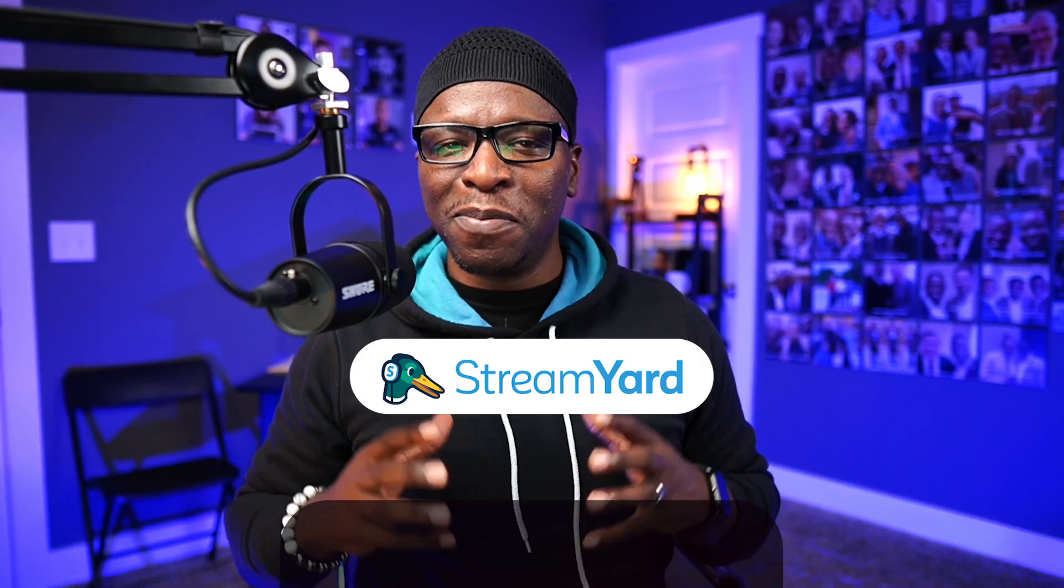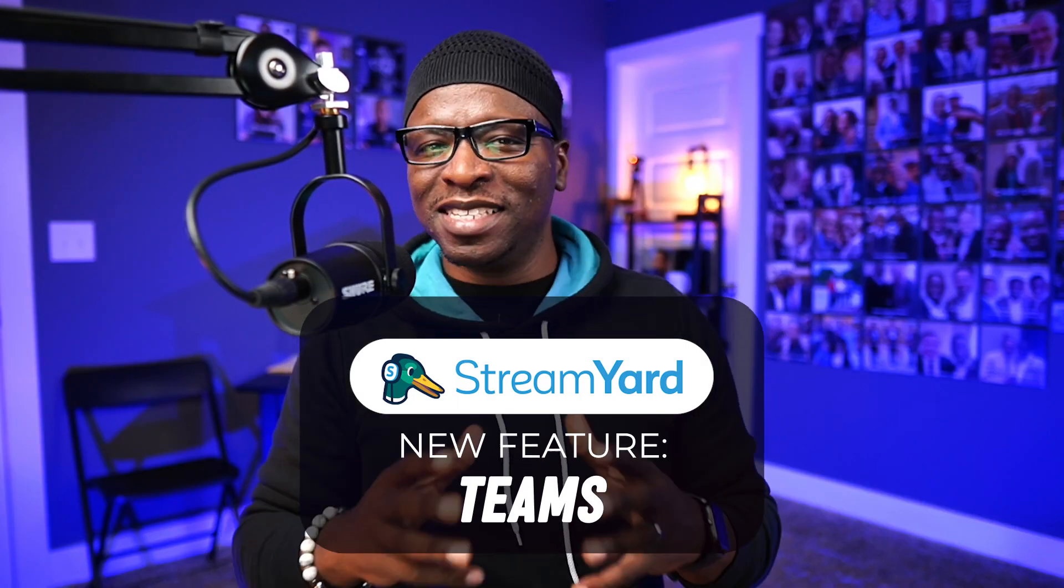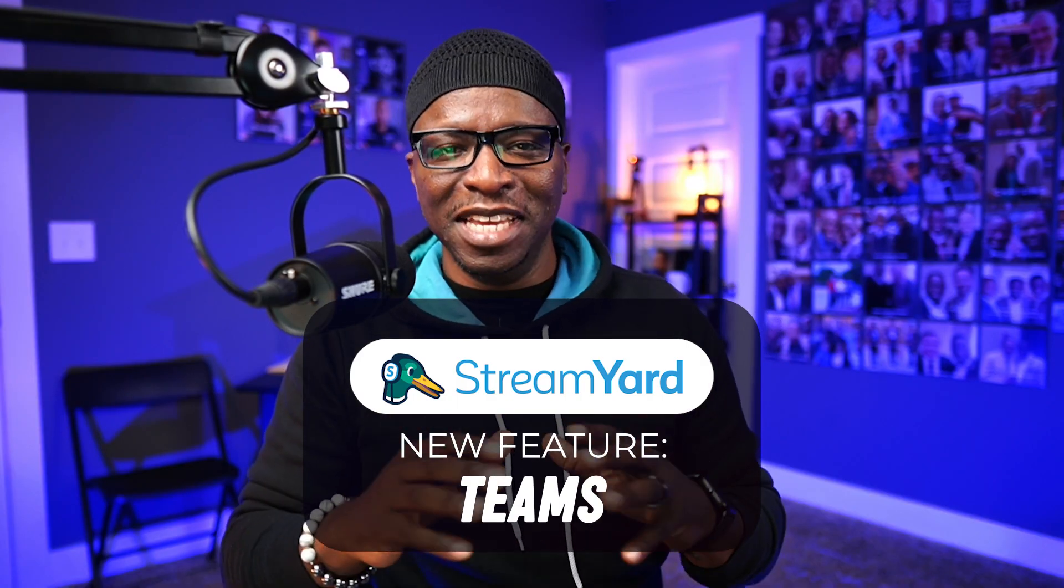In live streaming, I recommend having a team or at a minimum a co-pilot who can assist with all the things that are happening or can happen while live. And in this video, we'll look at a new feature from StreamYard appropriately named just that, Teams.